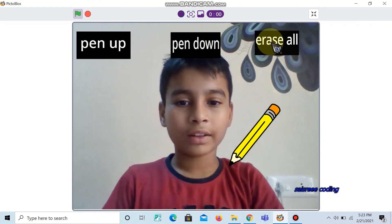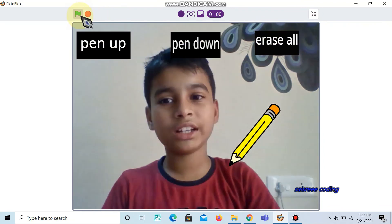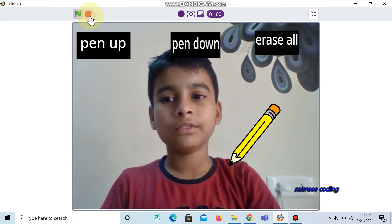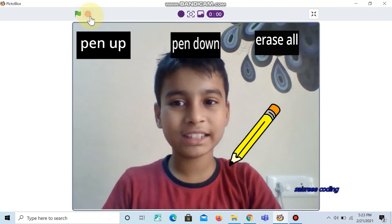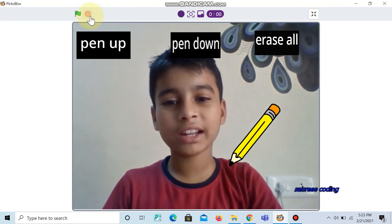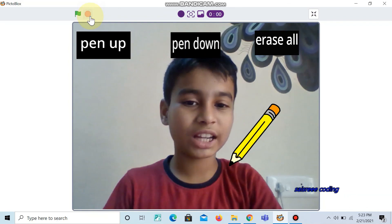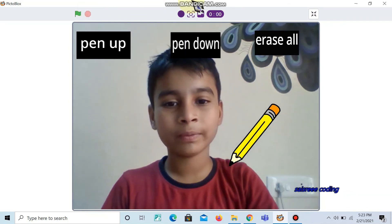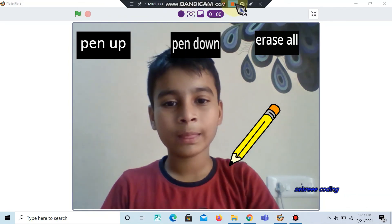If you liked the video, like and react, and don't forget to subscribe to our channel. It's free. Thank you for watching.